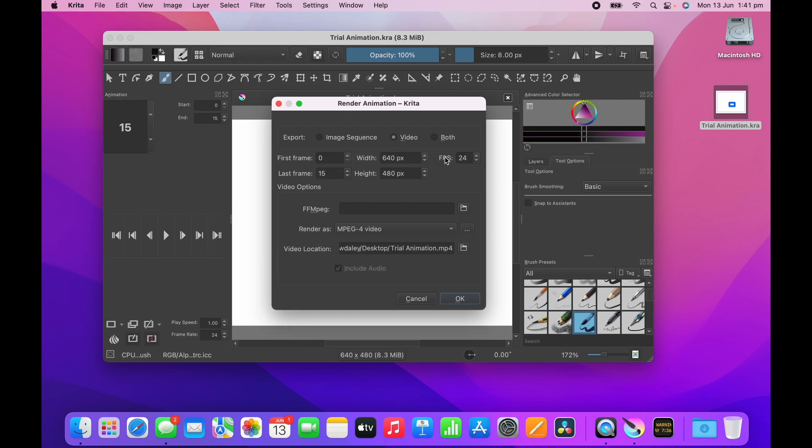You choose your frames per second and image size, and it's got a section here for FFmpeg which is empty. This is where I'm going to save my video animation, which I'll put to the desktop.